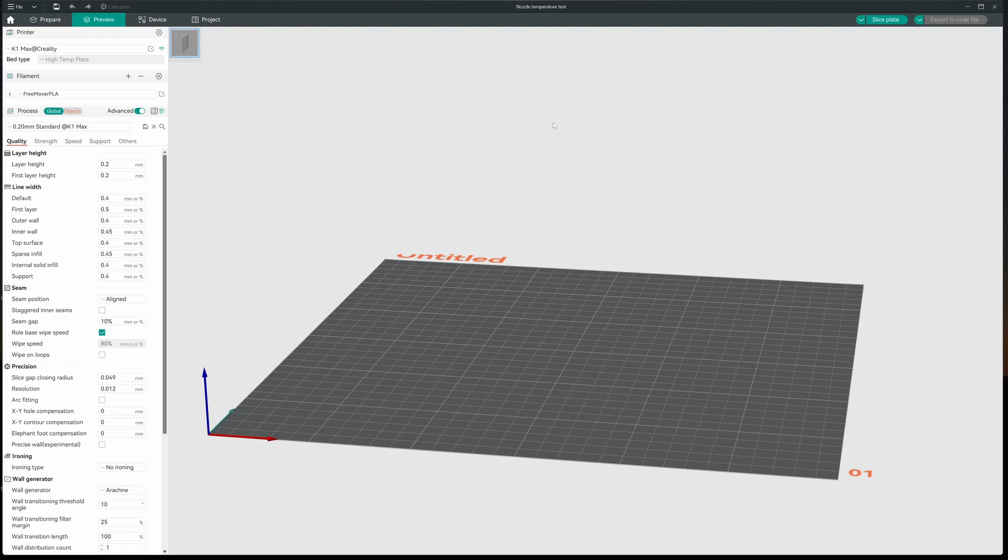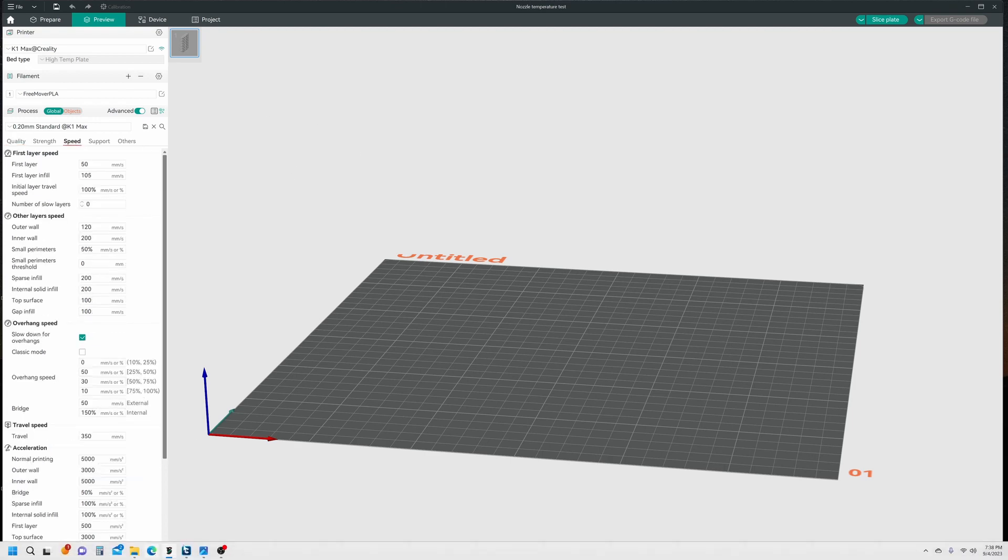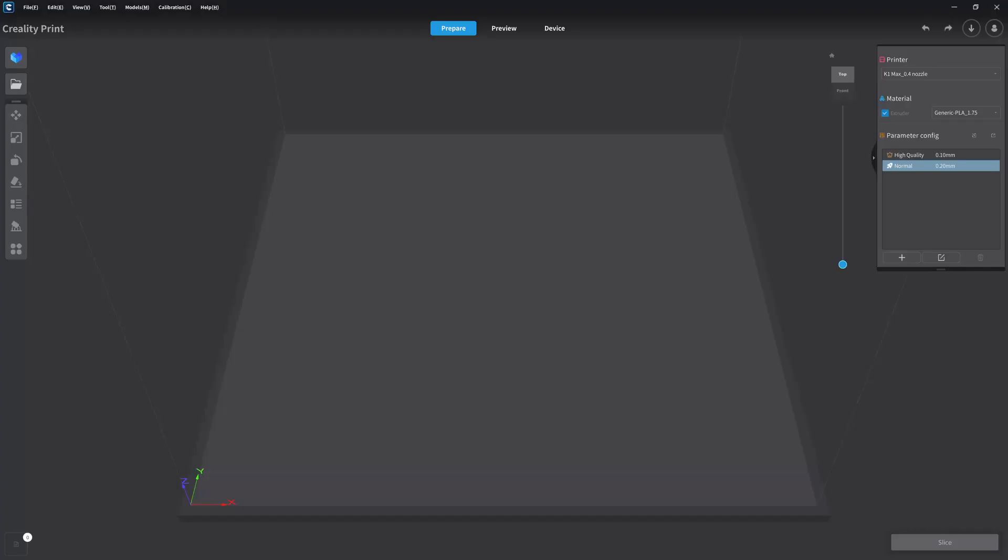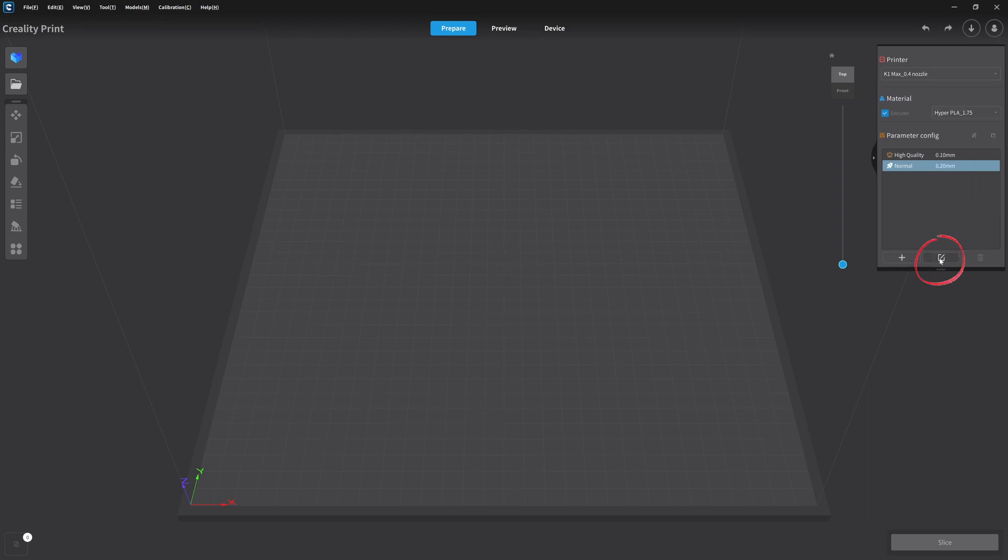Now the next thing I'm going to do is come over to Speed. And I'm going to go to Creality Print. And I'm going to, let's say, borrow their settings. So I have it set up for, well, you know what? Let's go to the Hyper.